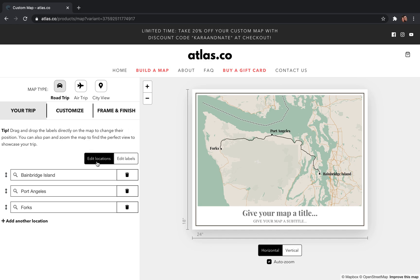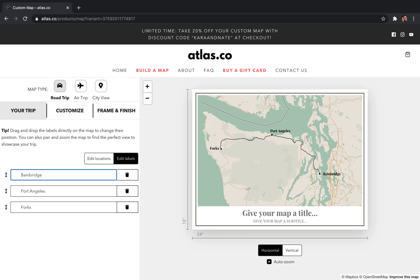You can actually take it another step and customize your titles even more. If you toggle this button from 'Edit Location' to 'Edit Labels,' you can change the labels to say anything you want. So for example, you could say 'Bainbridge' instead of 'Bainbridge Island' and it updates on the map. You can also completely delete a label — if you didn't spend much time in Port Angeles, you can just delete it and it disappears from the map. This is really helpful if you have a long road trip with a lot of titles that make the map look cluttered.